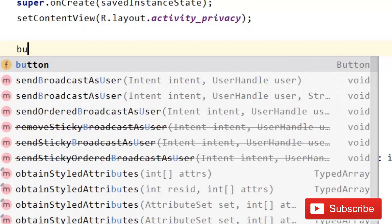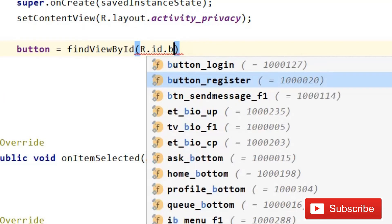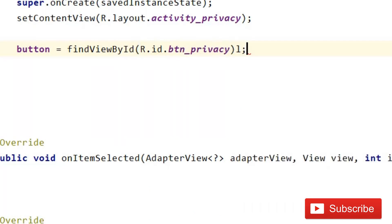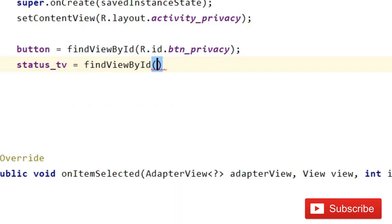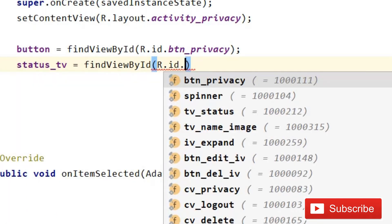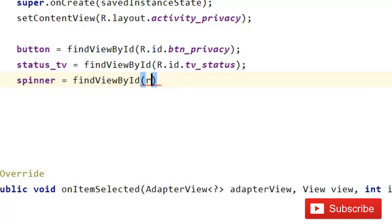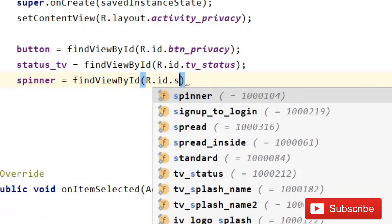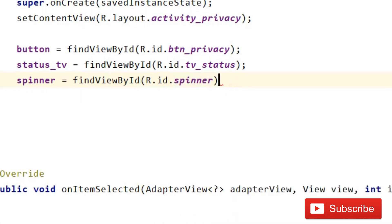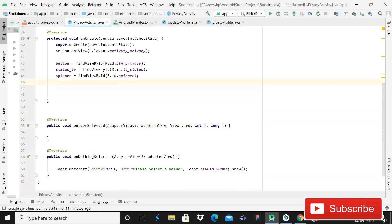Now give references to the views: button equals to findViewById(R.id.button_btn_privacy), then status_tv equals to findViewById(R.id.tv_status), and spinner equals to findViewById(R.id.spinner).